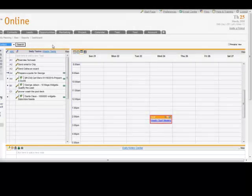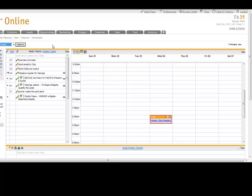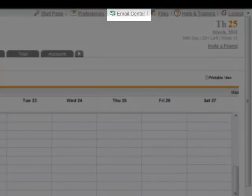Now other things that are going to be helpful for you. You have the email center that's at the top of the page. This allows you to do email and it's integrated into your system.